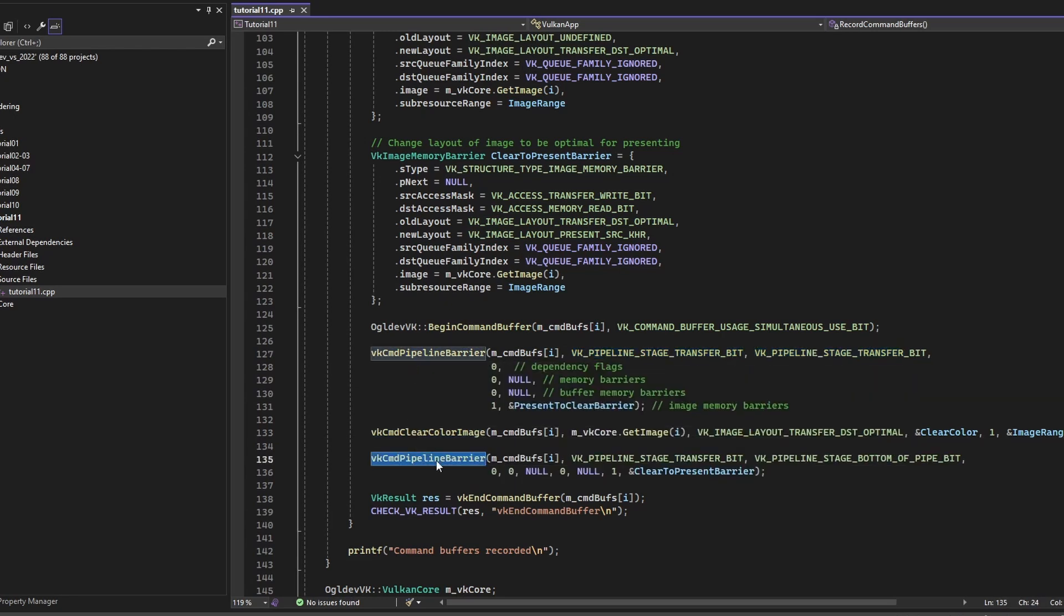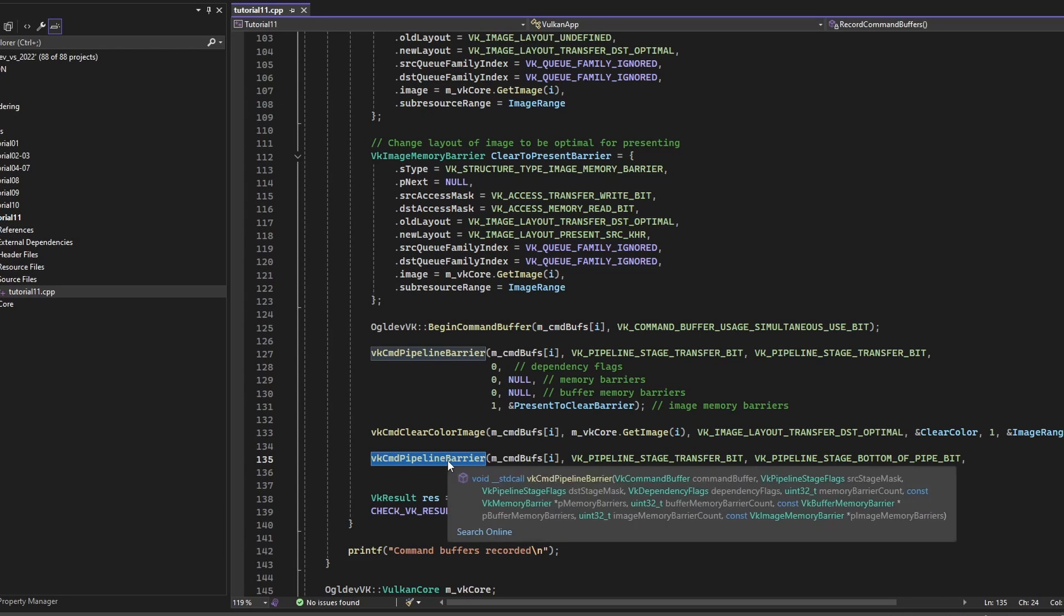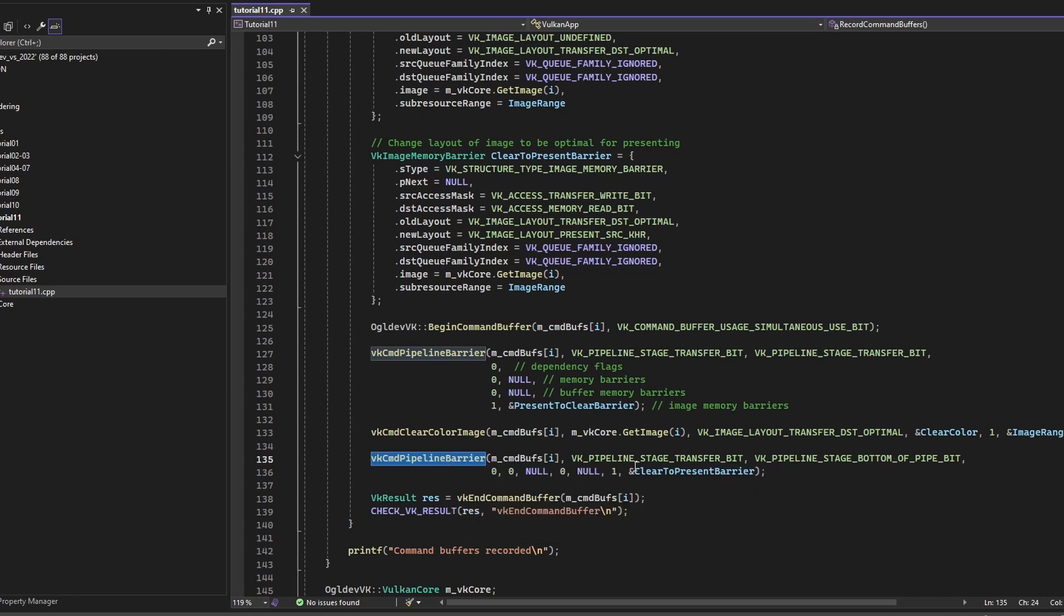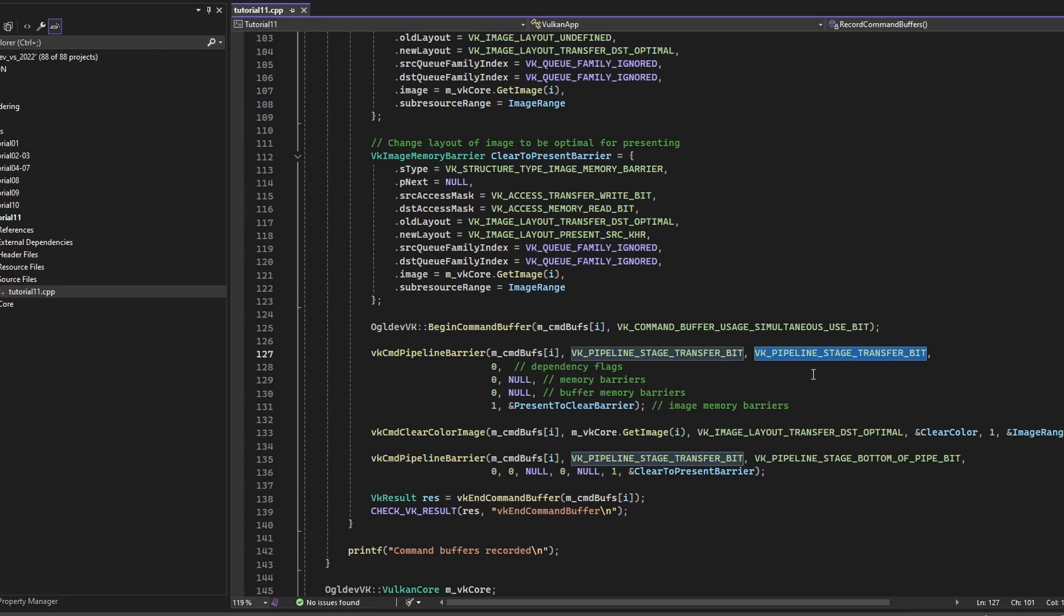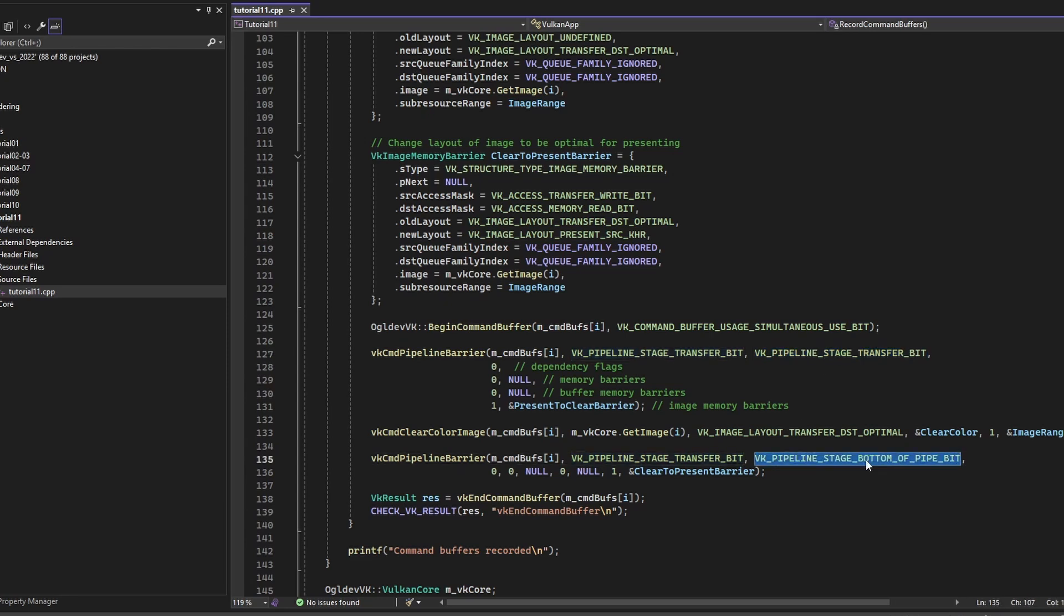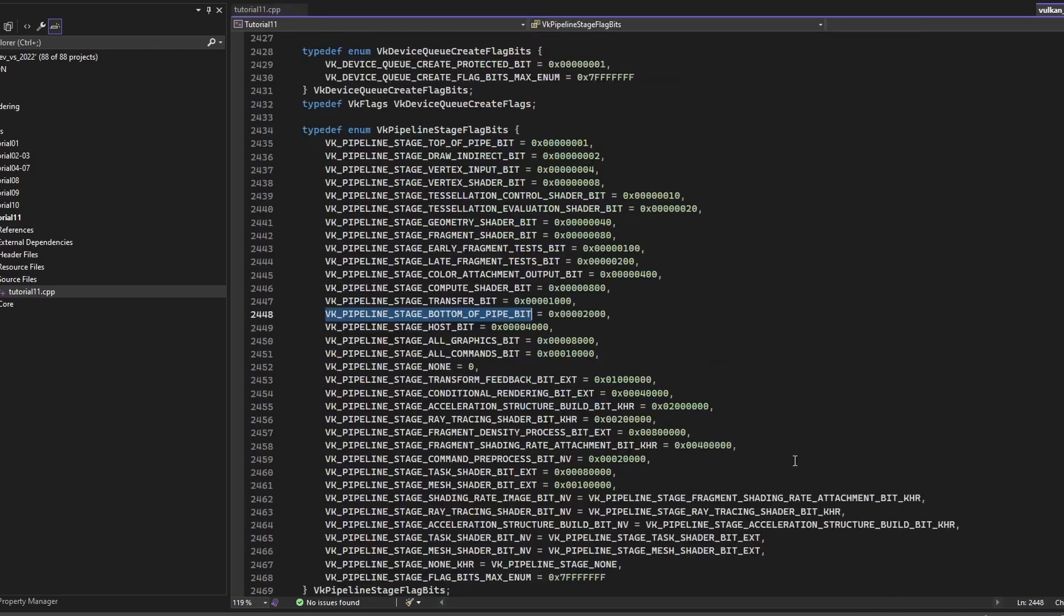And for the barrier that comes after the clear, we set the source stage mask to be, again, stage transfer because this is where we're coming from. But the destination is the bottom of the pipeline, because the presentation engine, which is going to read from the image, is considered to be something which is after the pipeline. And this is what this bit represents.